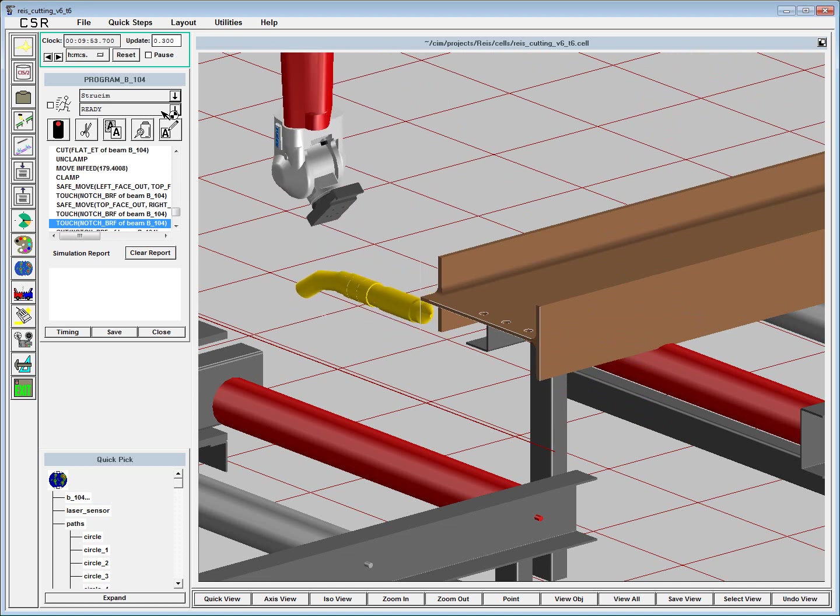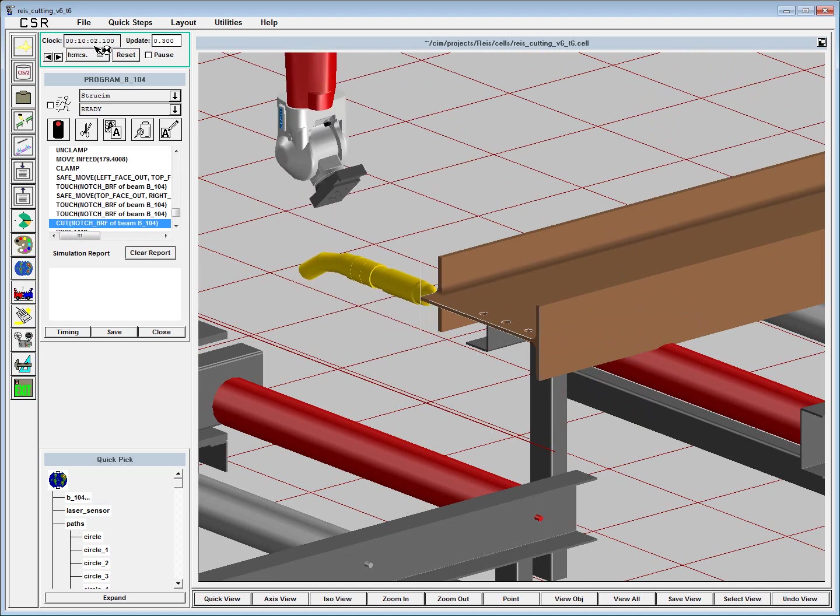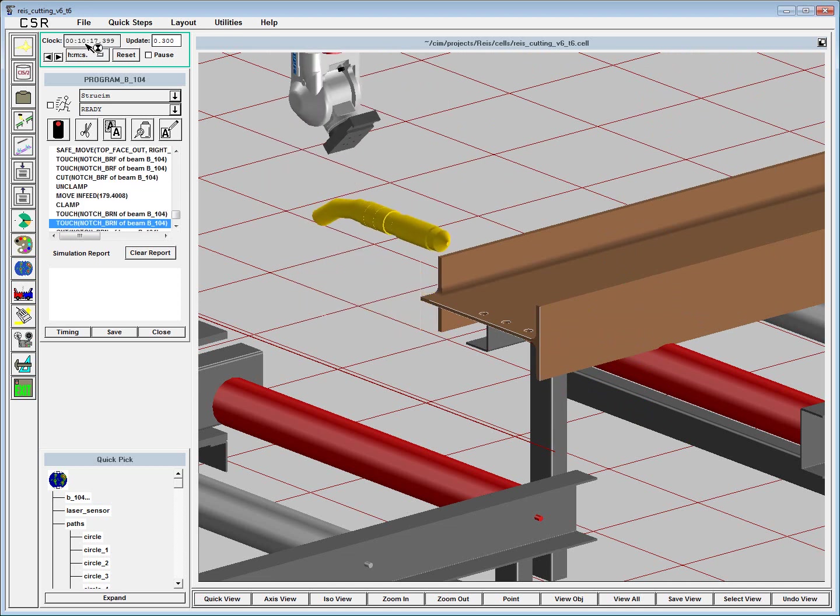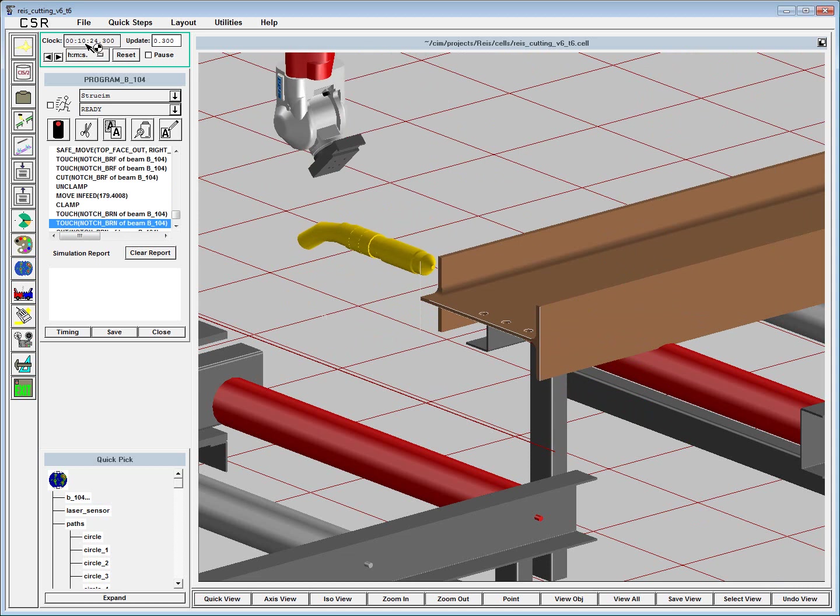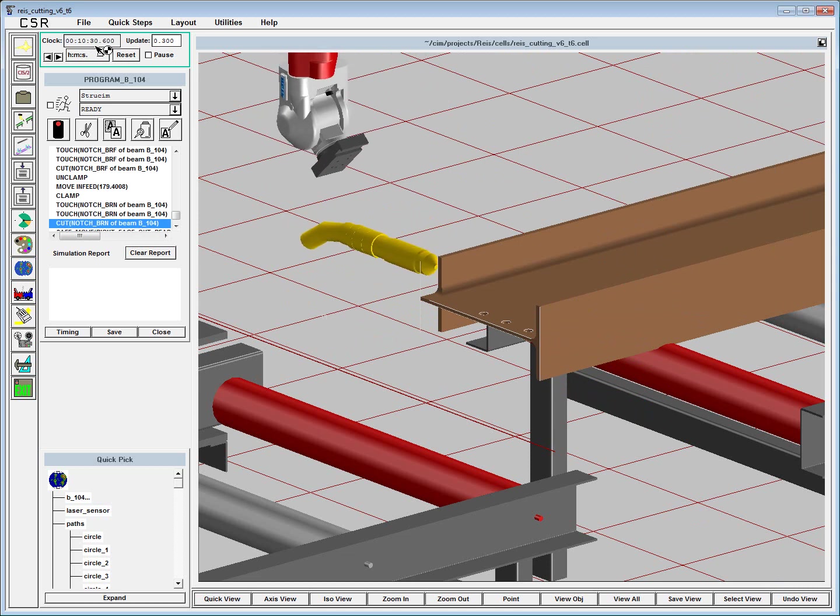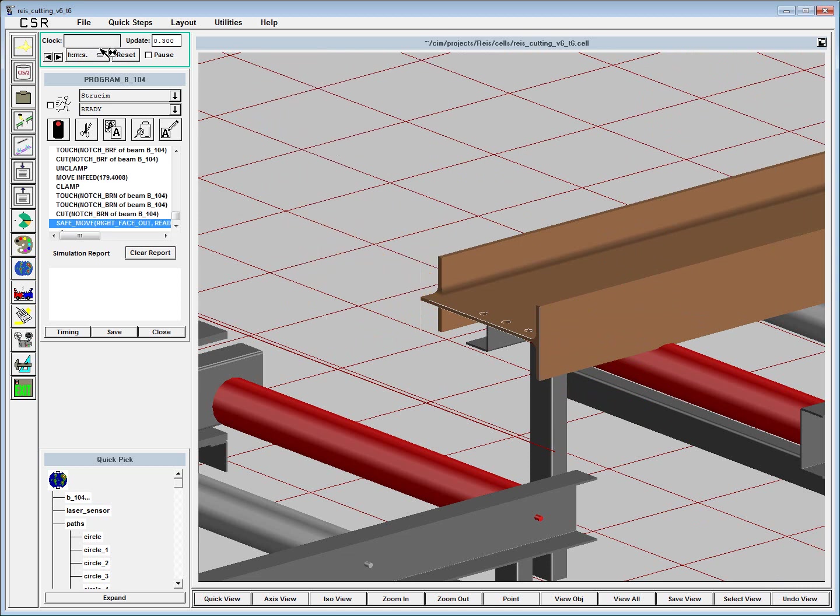You can see the approximate cycle time here. We've got all the maximum speeds of each joint of the robot programmed into our kinematic model.